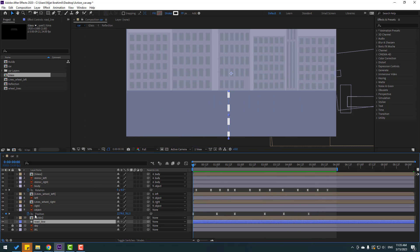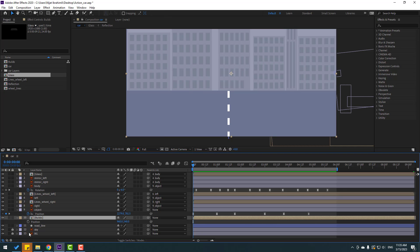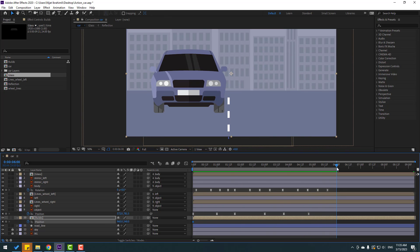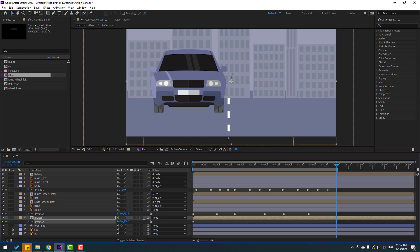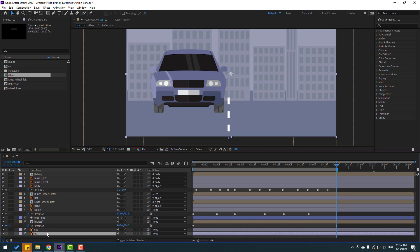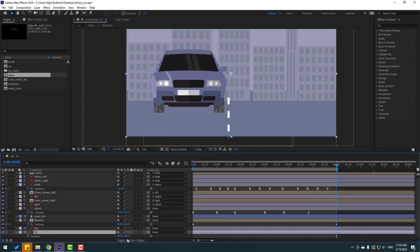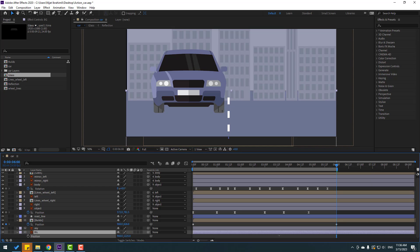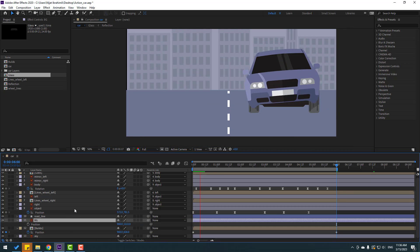Select the builds layer, press P, make a new position keyframe. Go to the last second and move the builds down. Select and unlock all the background layers. Select the background, press P, move it down. Then move up here.